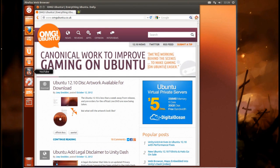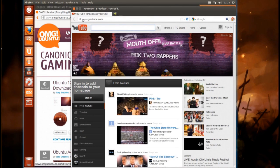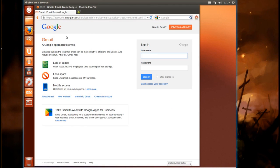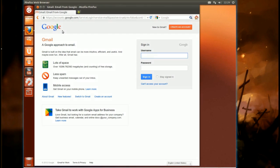They've got similar features here for YouTube. And there's even one for Gmail, which will tell you how many emails you have unread.